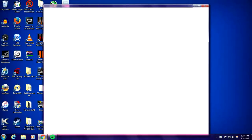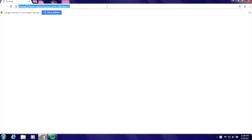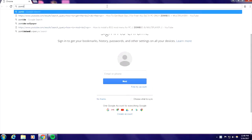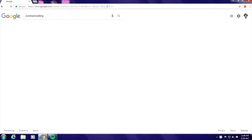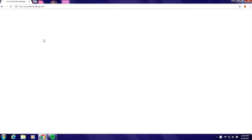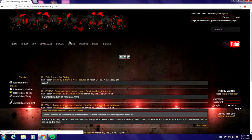Go to a website called zombie modding. Just type in zombie modding, it'll be the first link.